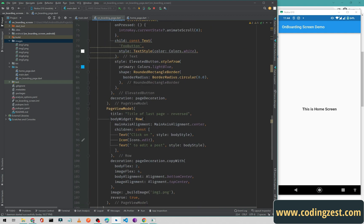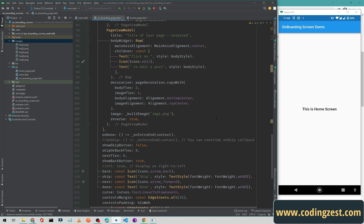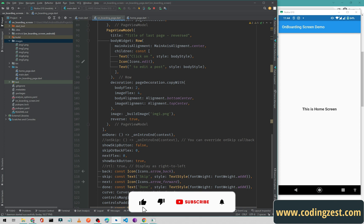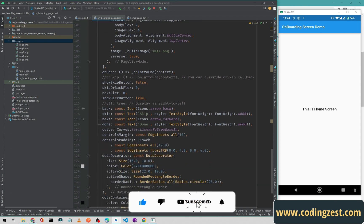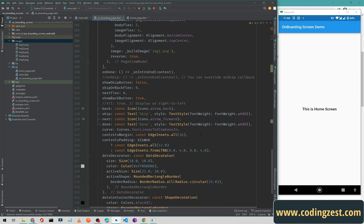This is the onboarding screen source code. If you want the source code, comment below and I will provide the source code link in the comment section. That's how you can implement an onboarding screen in your Flutter application using a Flutter package. If you like this video, please share it with your friends, subscribe to my channel, and turn on the bell notification so you won't miss upcoming videos.